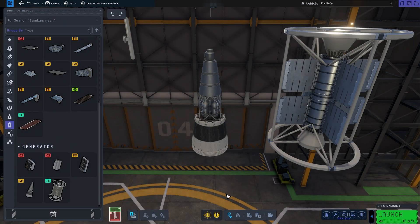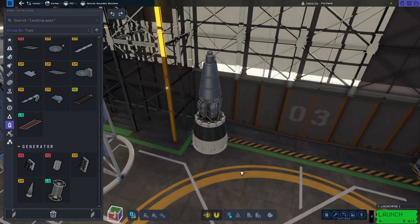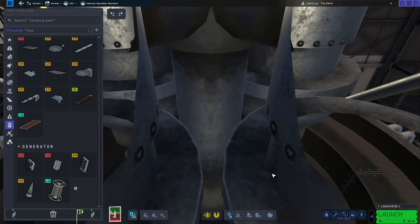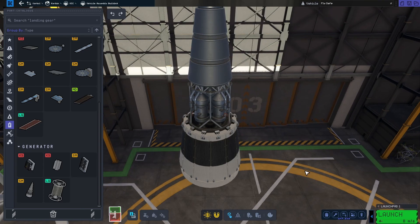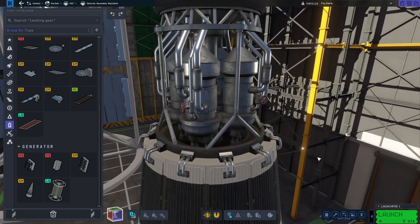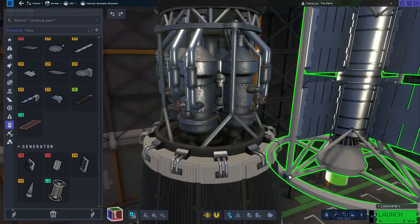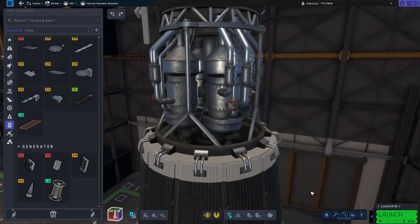Bigger batteries demand better ways to generate electrical charge, or EC for short. Therefore there are two new generators and one new solar panel in KSP2.